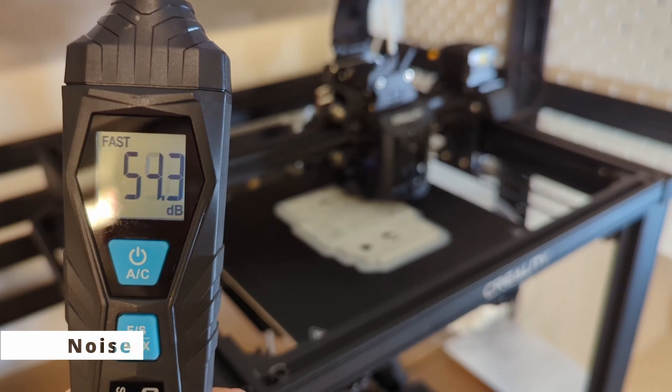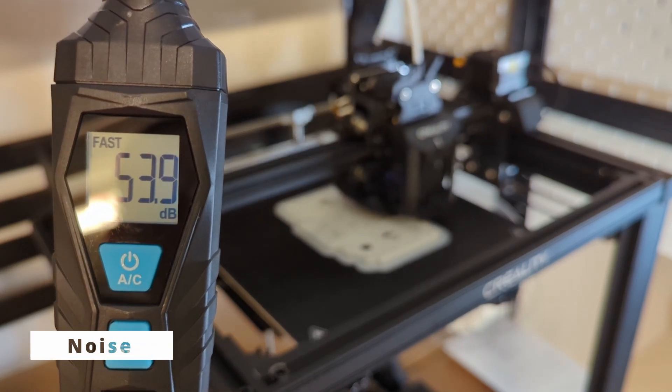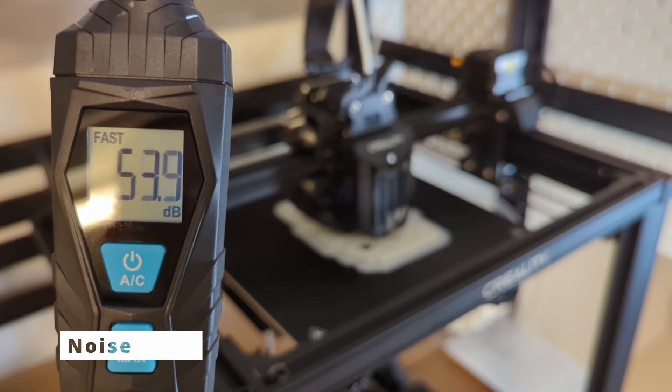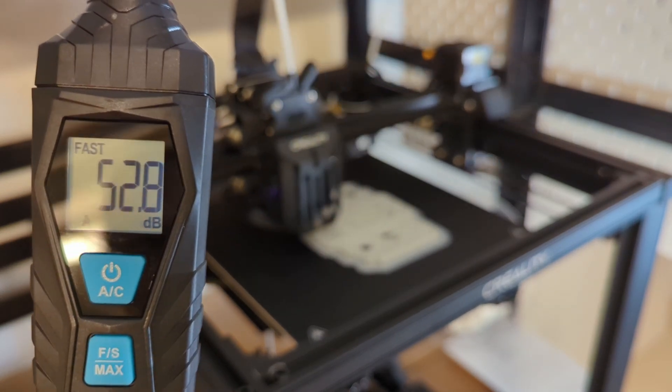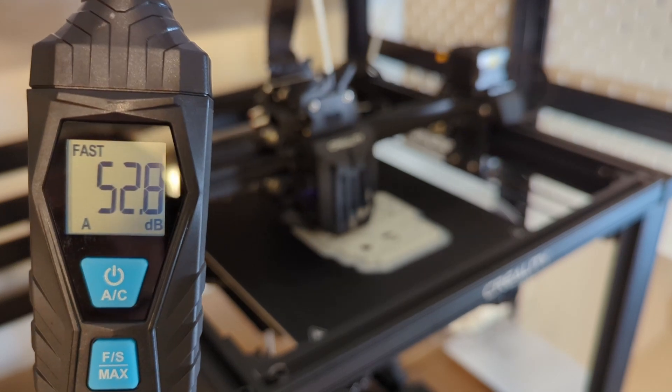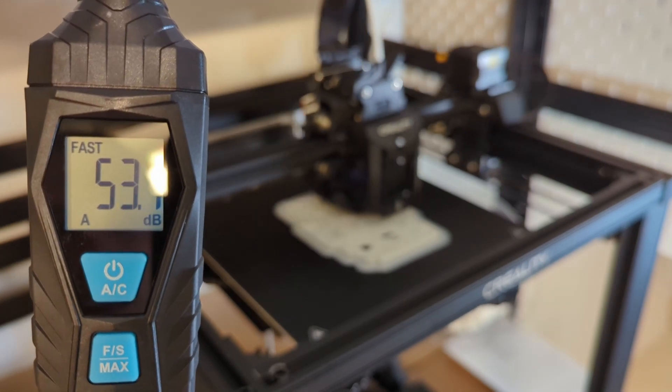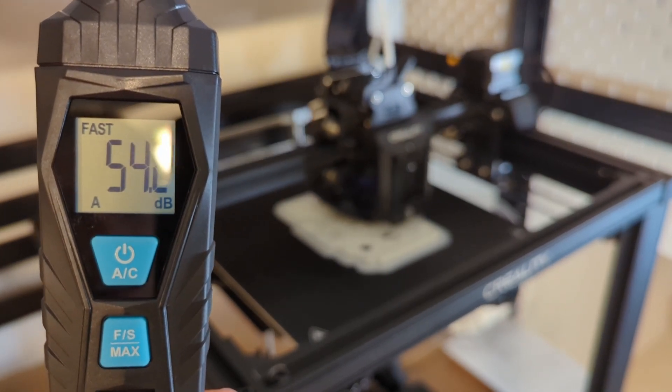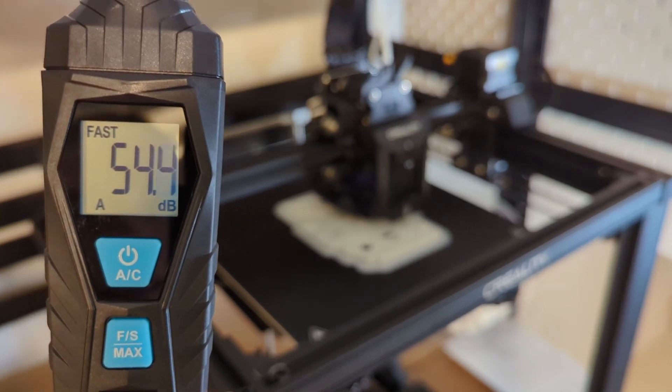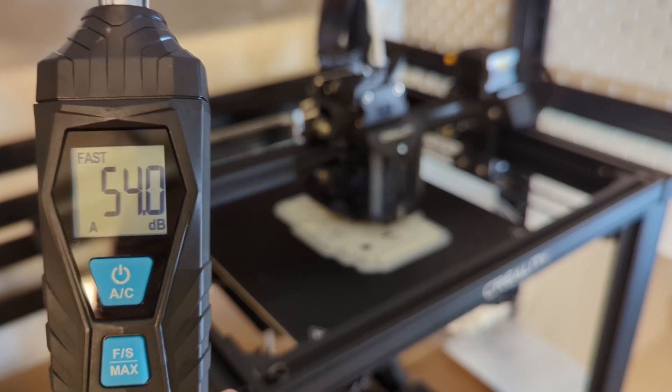The Ender 5 S1 is also not very loud. During high speed printing the printer will reach around 50 to 53 decibels. And while it's idle it will be almost completely silent.